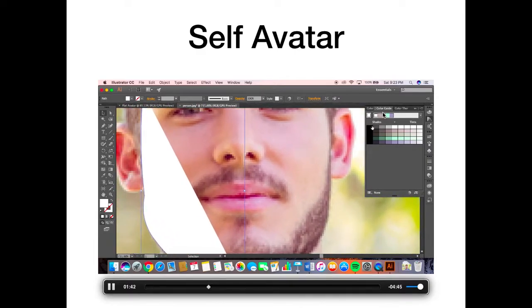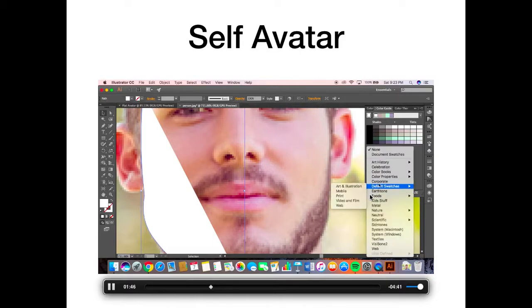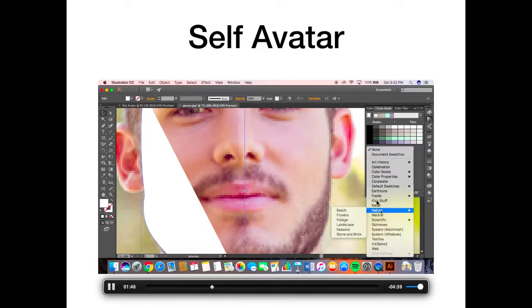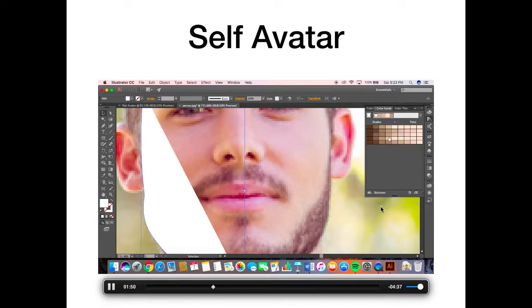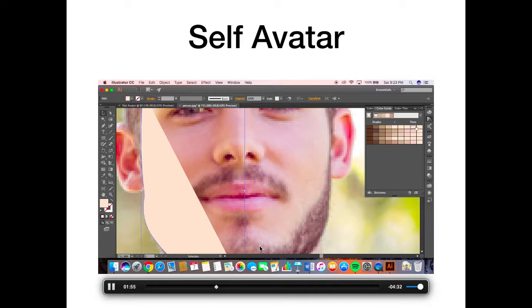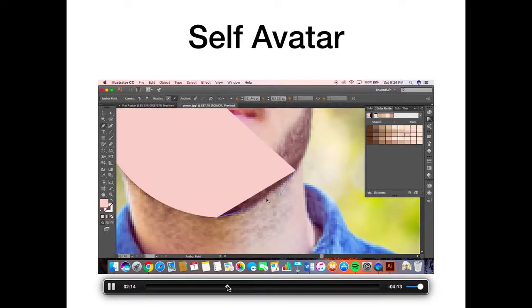If you go to color guide and then you select down here, you can choose different types of colors. I chose skin tones, and they have all the different skin tones you can imagine. I chose one that matched best.